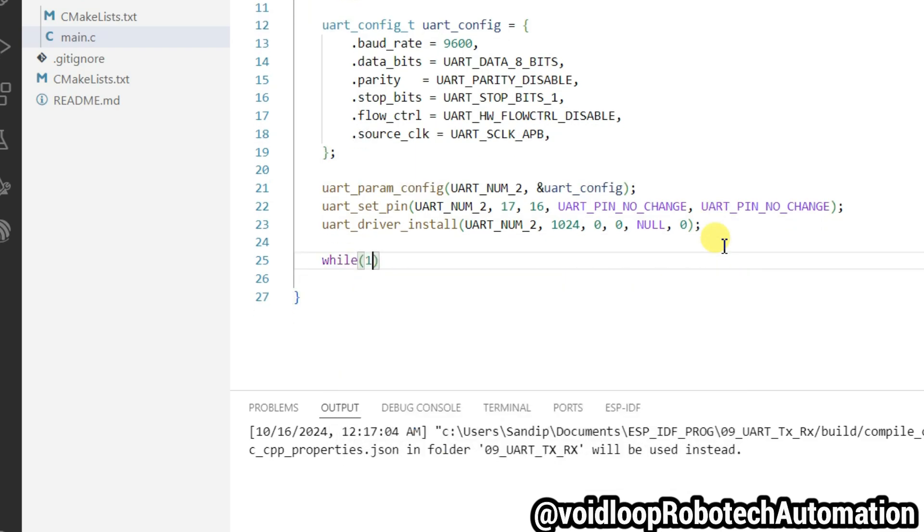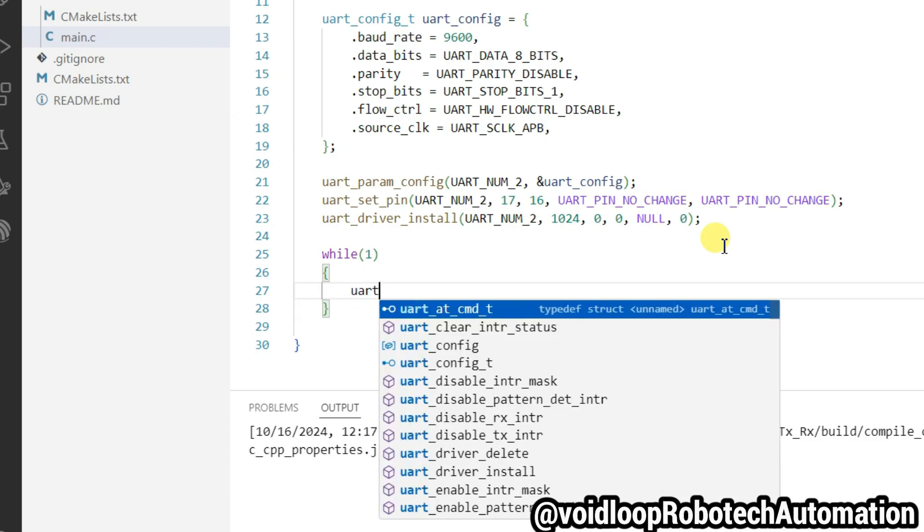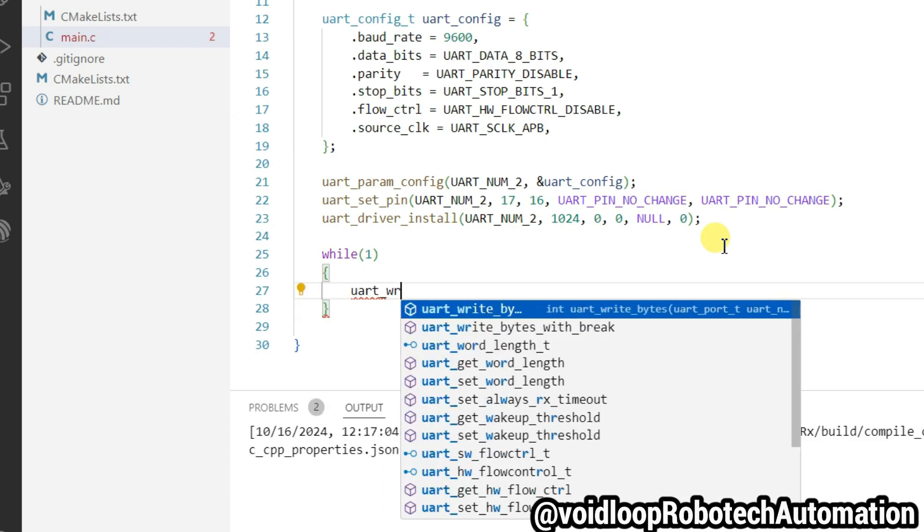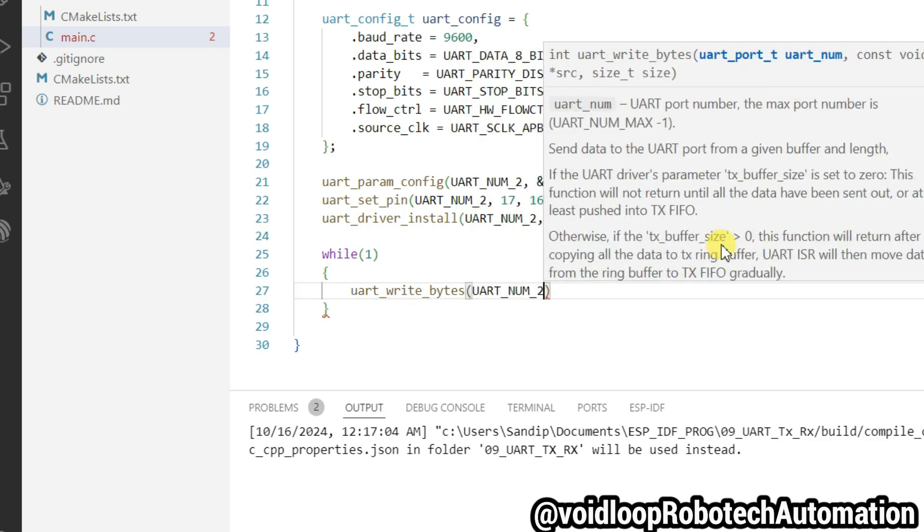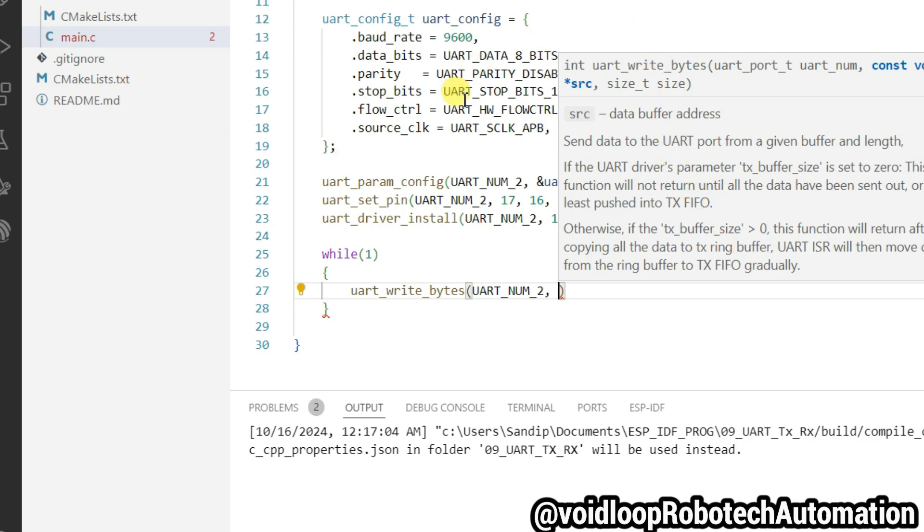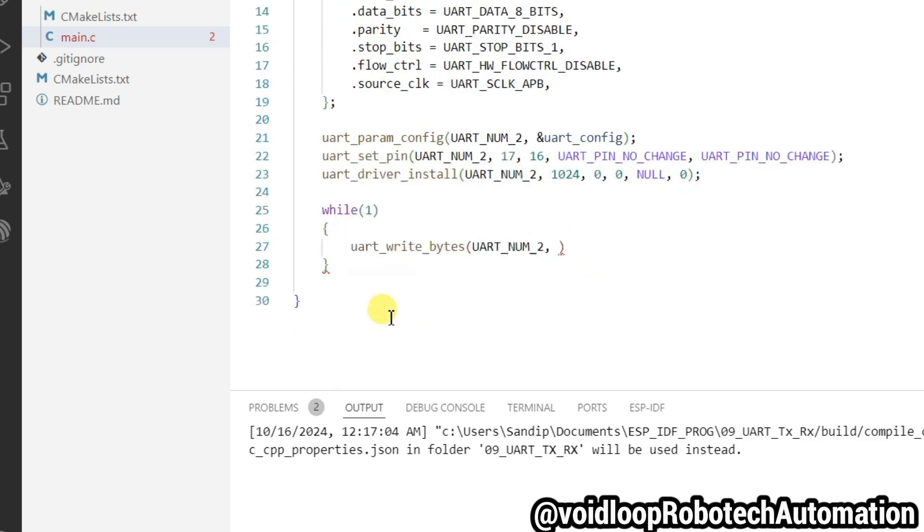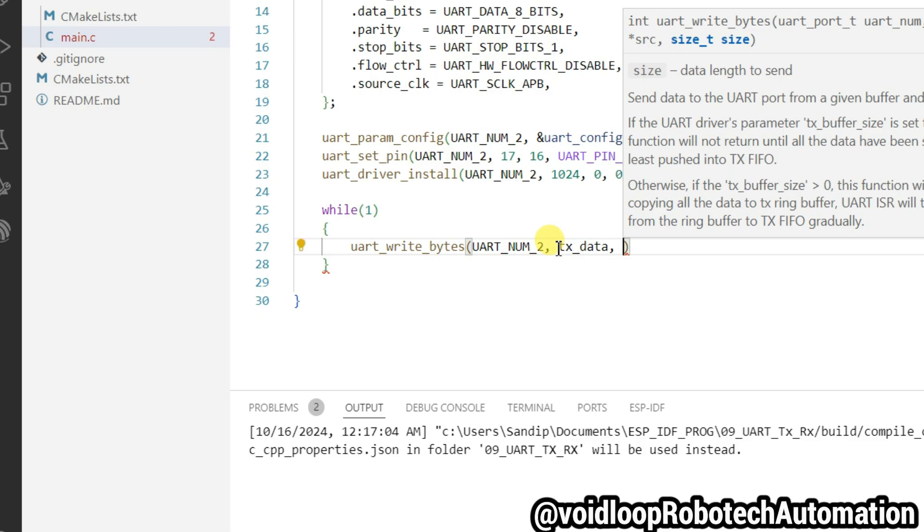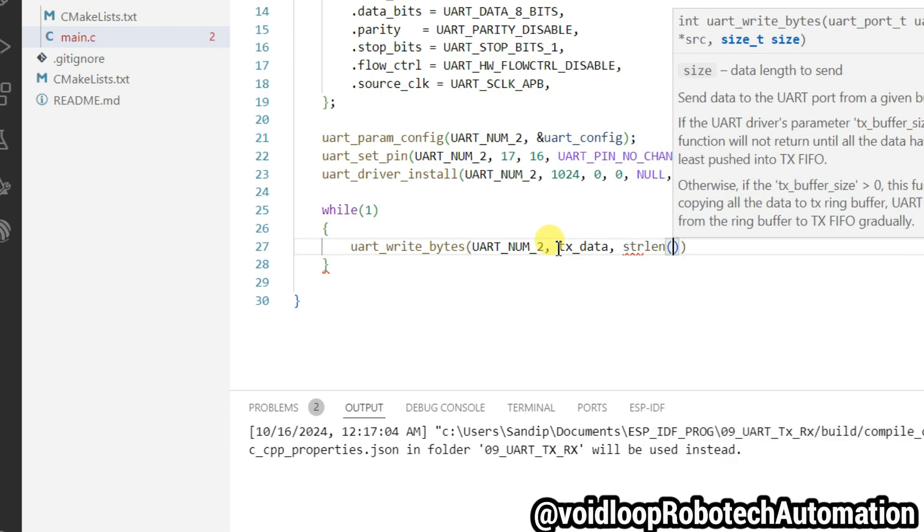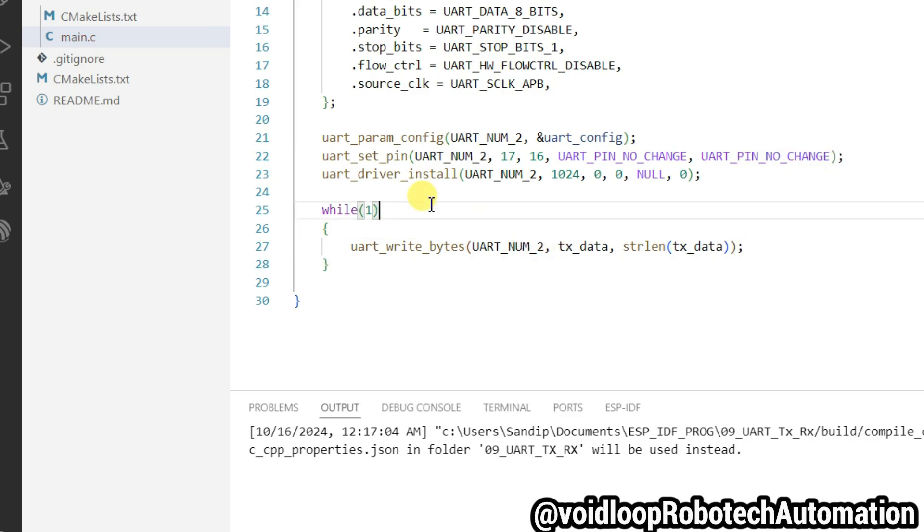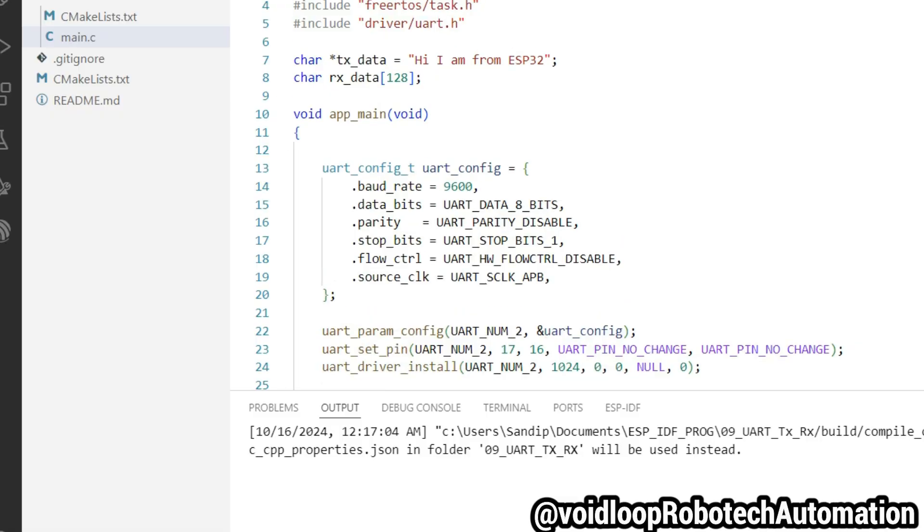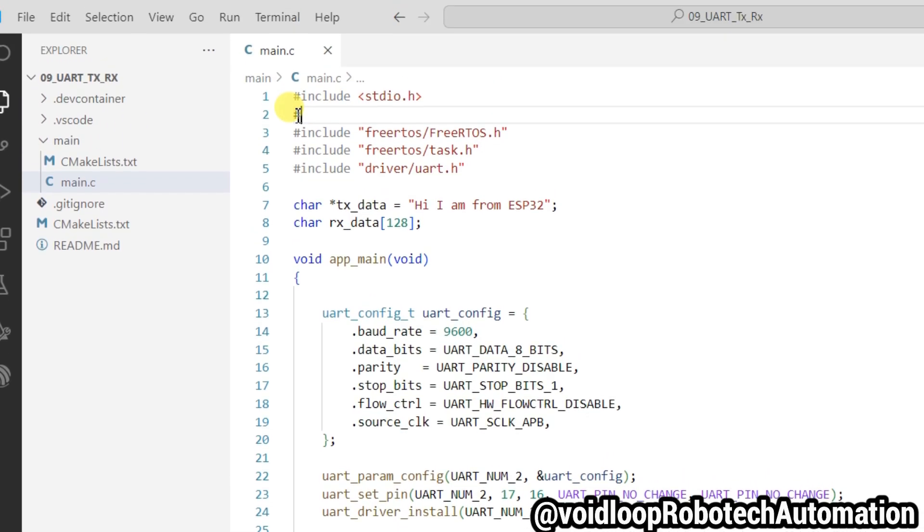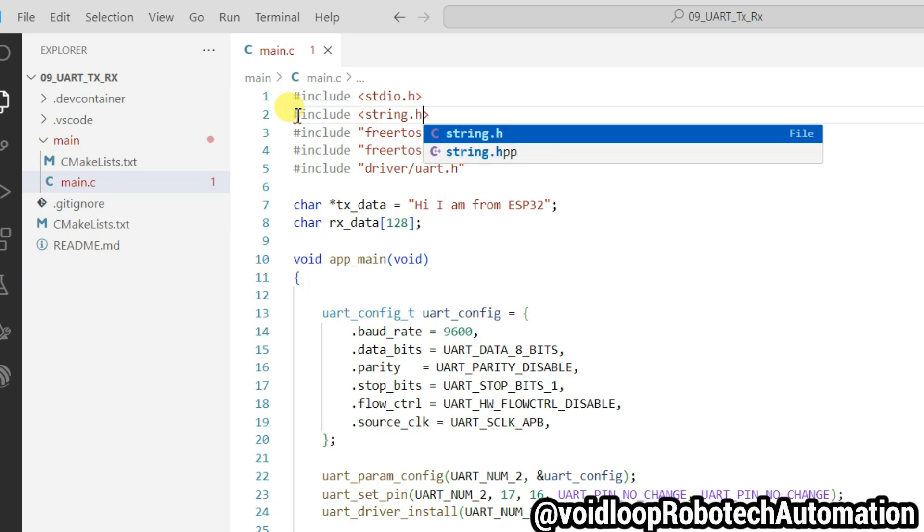Now I will use while loop, it is infinite loop. First of all, I will write the data on UART: uart_write_bytes. UART port, and data transmitted data, so we are going to transmit this data TX data and its size, strlen. Now we have to include string.h header.